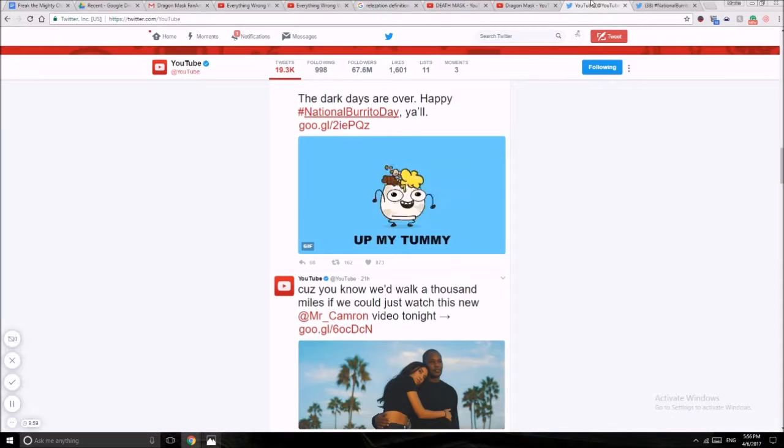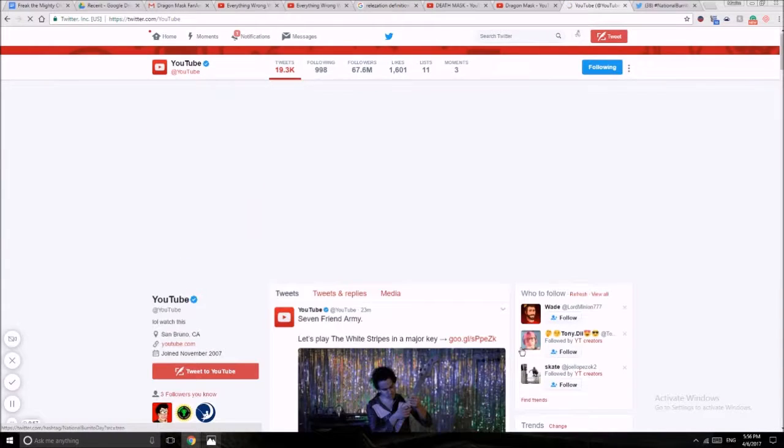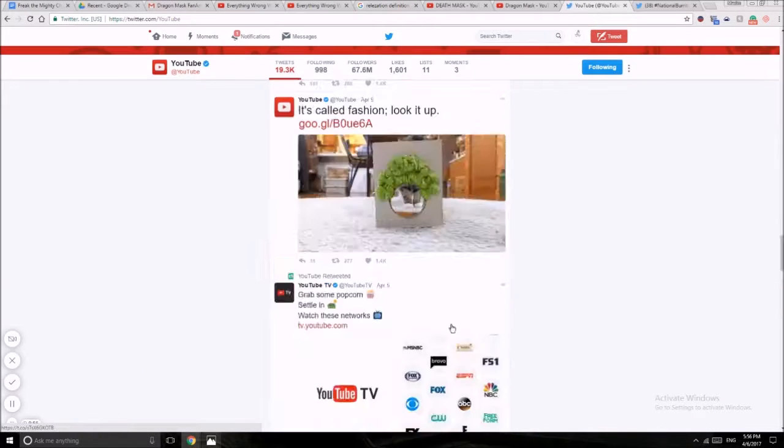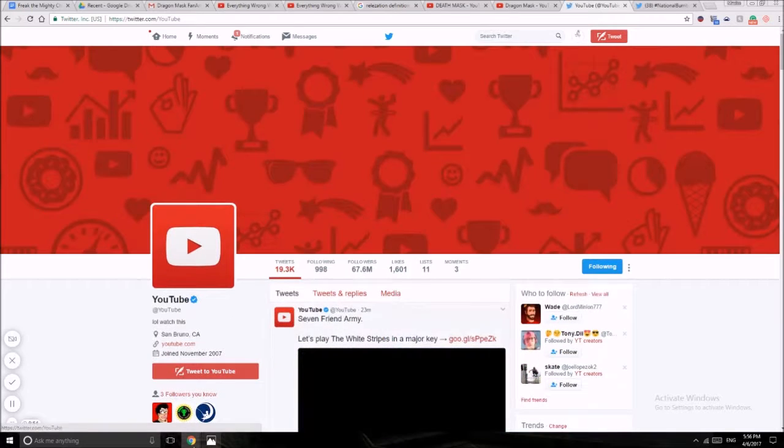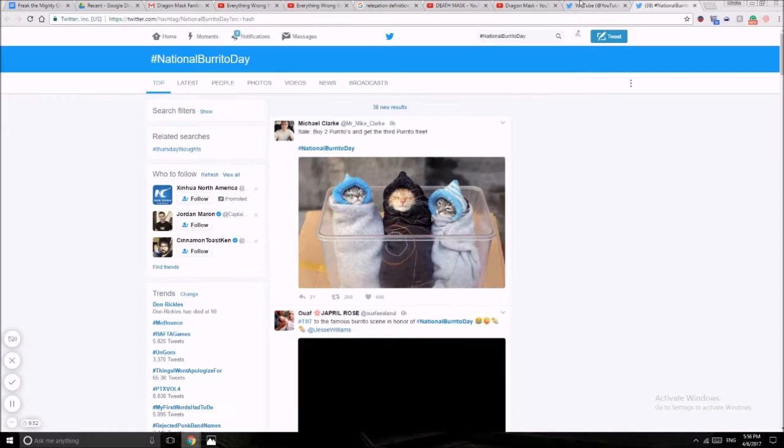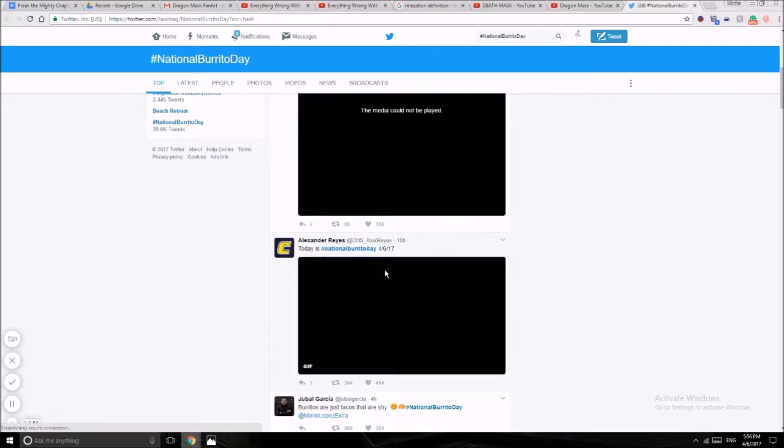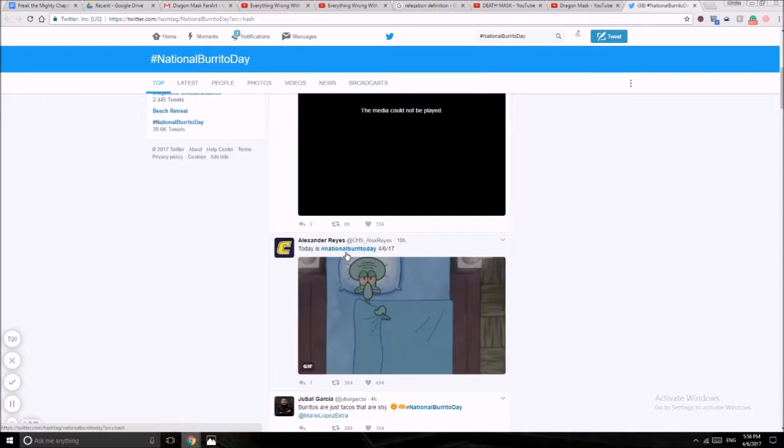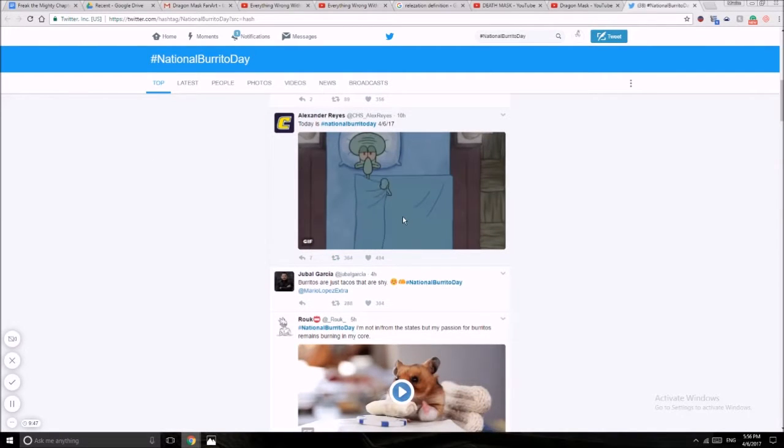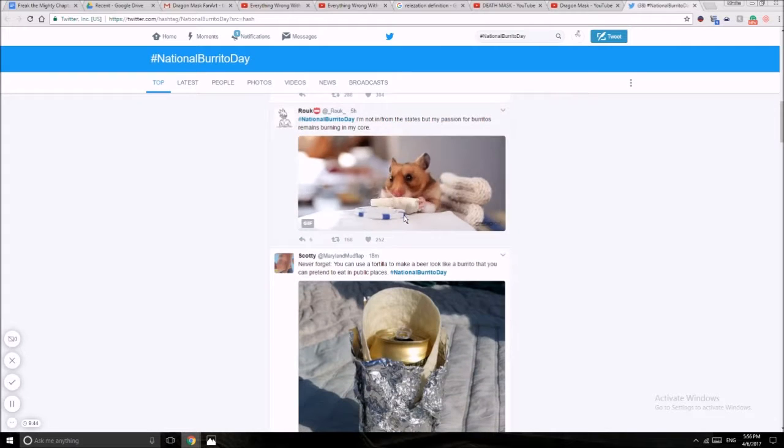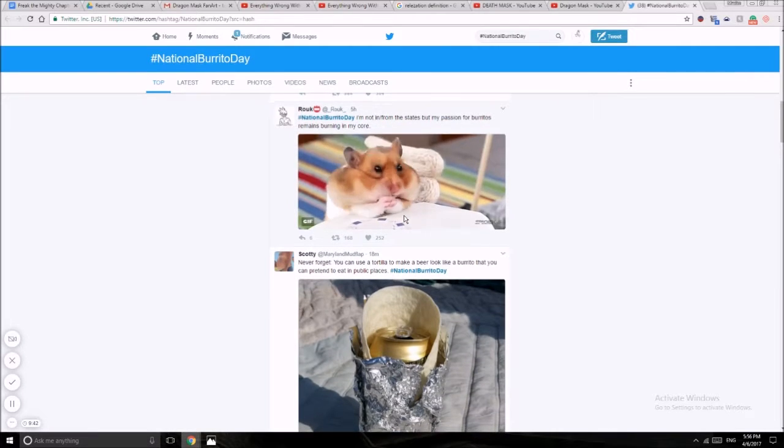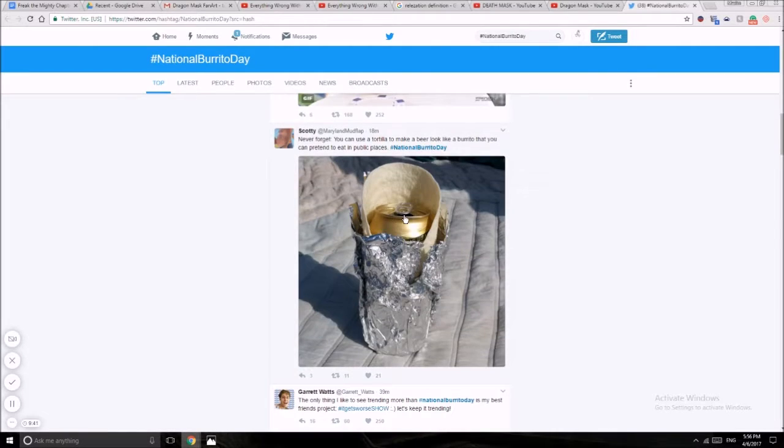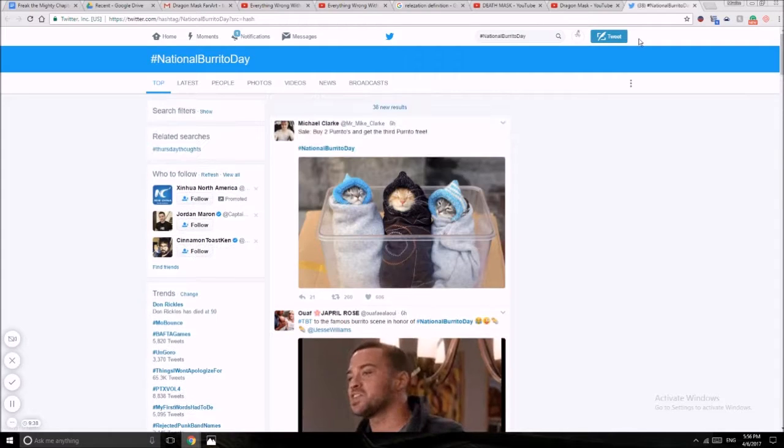Death Mask here and welcome to another Twitter feed. Now I'm looking at YouTube. Oh look, it's National Dorito Day, hashtag National Dorito Day, and he shows that hashtag. National Dorito, okay that's cute.